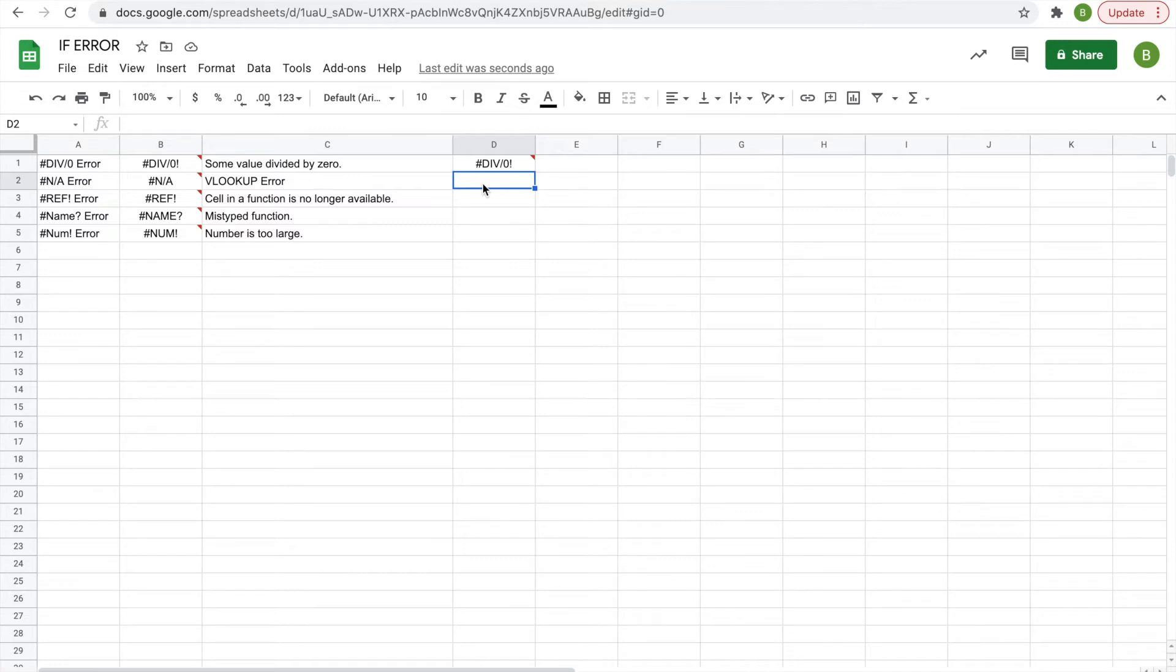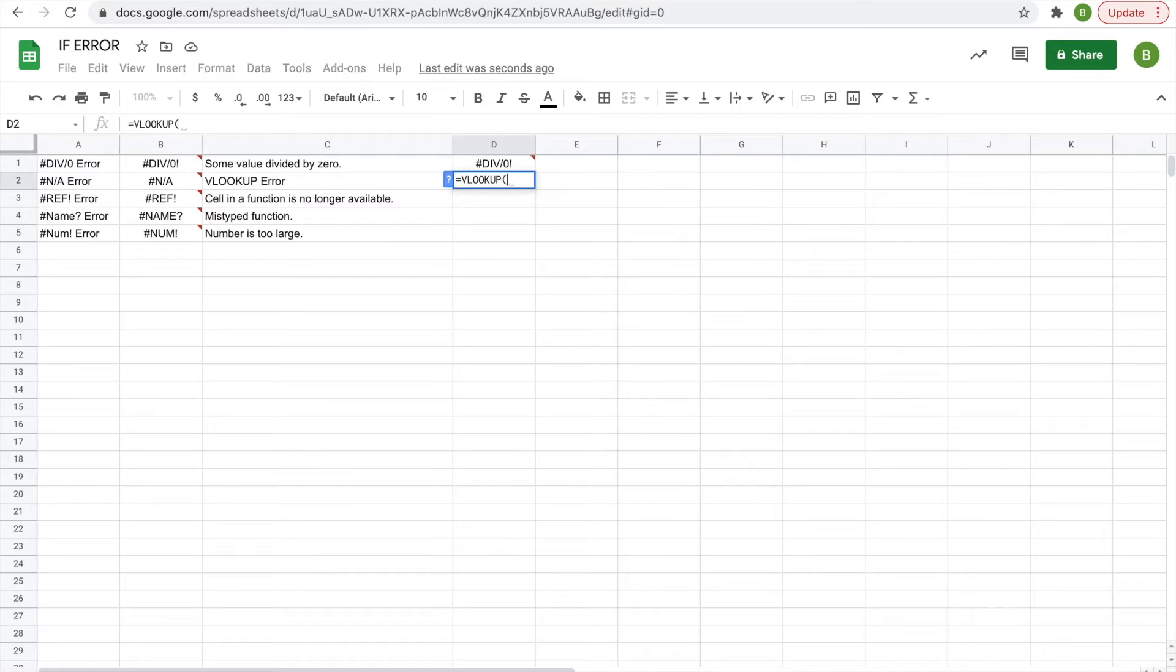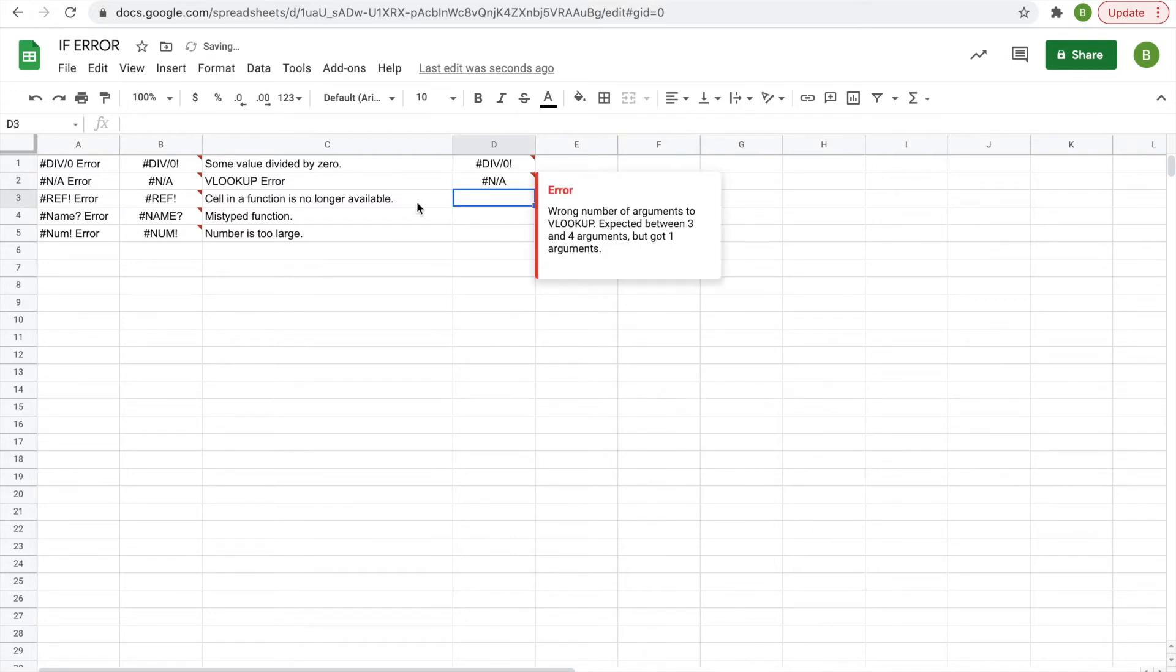lookup error uses the V lookup function. If it can't find what you're looking for, you type in equals V lookup and then you click on a cell and there's nothing there, it's not available.